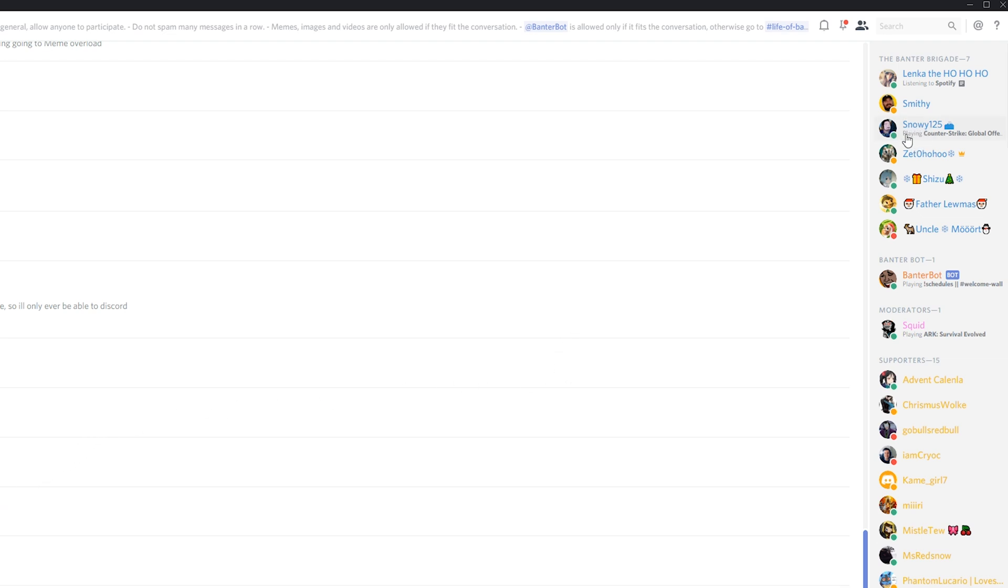The playing status is what happens when you're playing a game and your Discord will pick it up. It'll show all other Discord users that you're playing a certain game. So today I'm going to be showing you how to disable it.